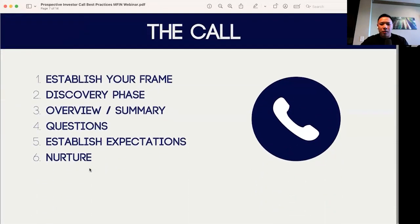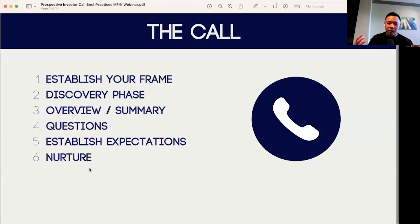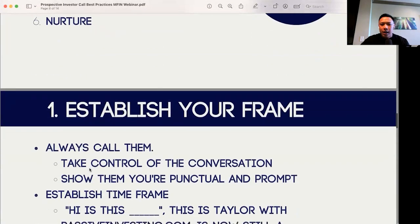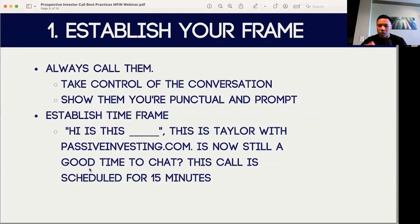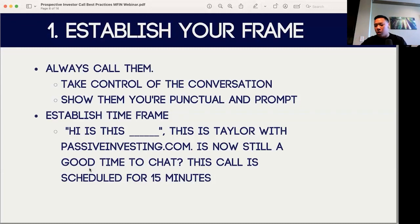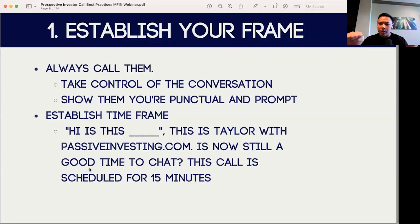Now talking about the actual call, these are the six steps in terms of the call workflow: establish your timeframe, go through the discovery phase, go through a little bit about yourself, go through any questions, establish expectations, and then nurture the investor through a number of different follow-ups. The first portion of the call — I always call them. The reason I always call them is I want to take control of the conversation right from the get-go. I want to show them that I'm punctual, that I'm prompt, that we mean business. Calling them gives you the upper hand in terms of taking control of the conversation right from the start.